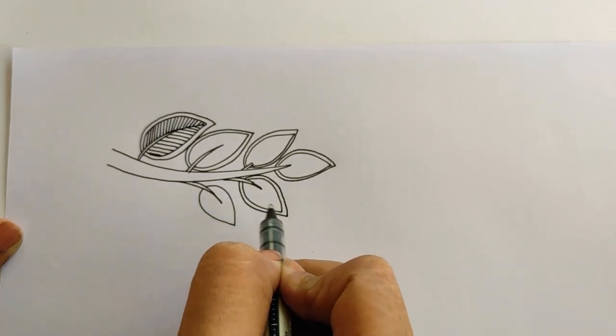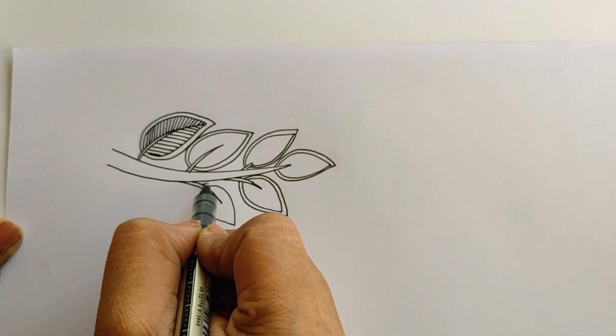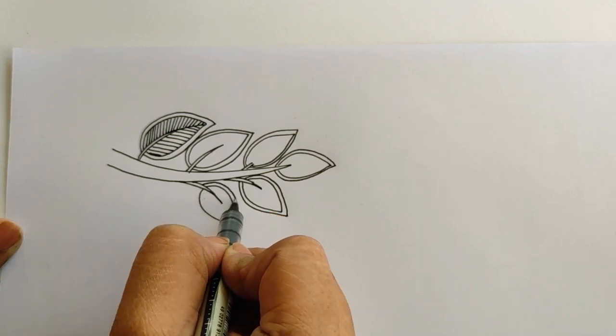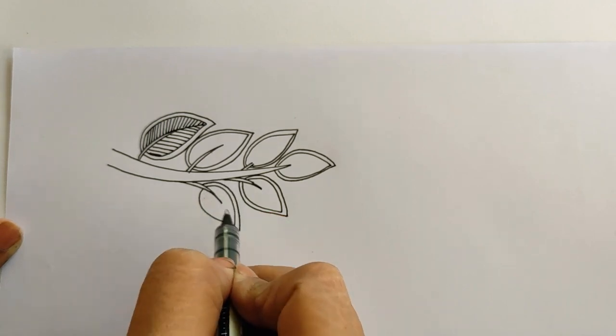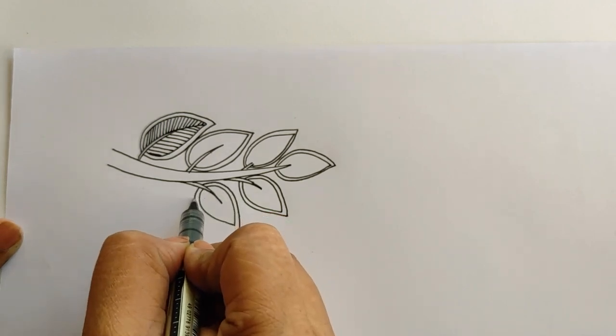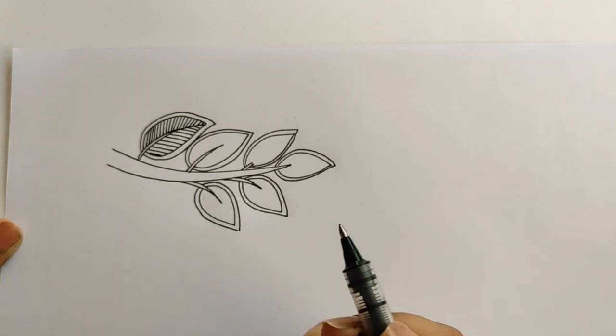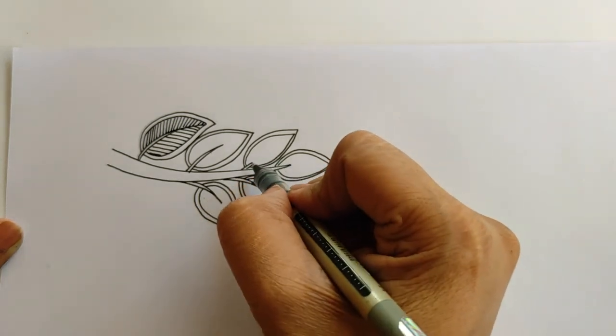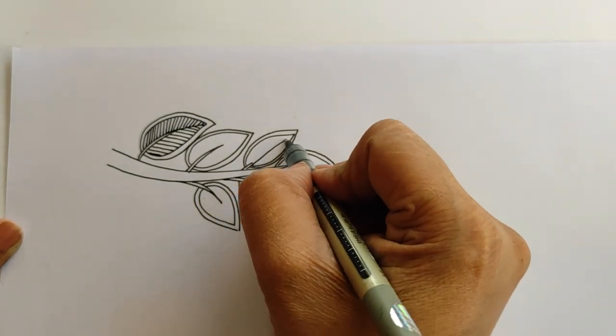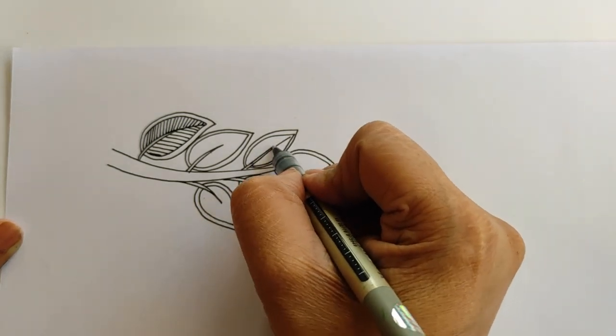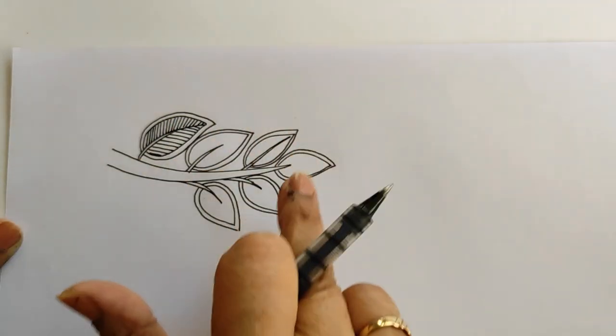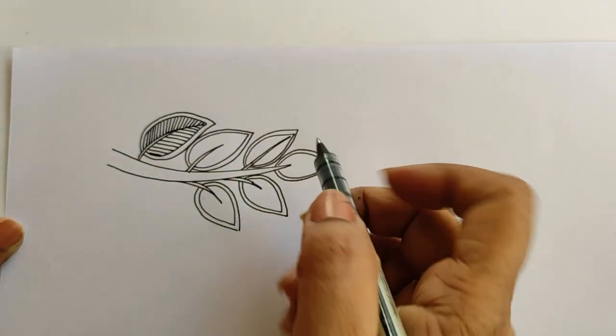Always remember to add the highlight because that adds to the beauty of Madhubani. This is the basic trait of Madhubani. The lines are very important.